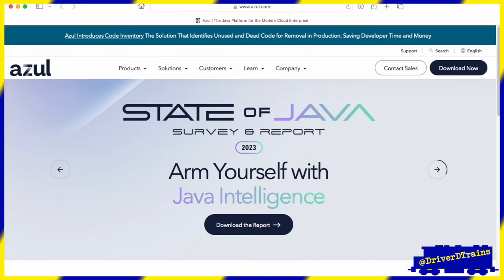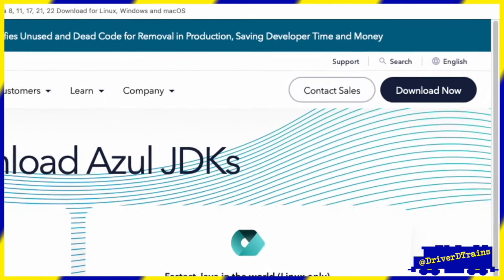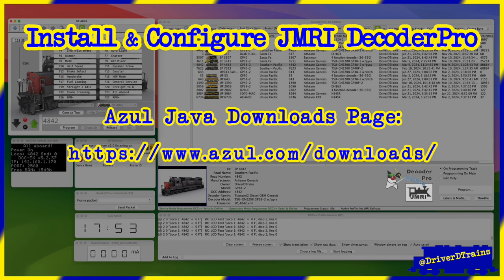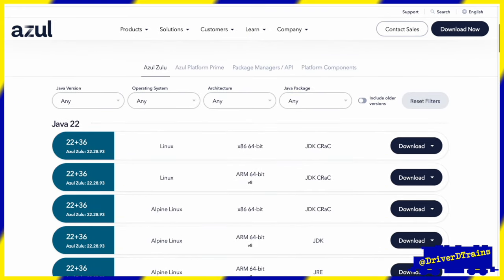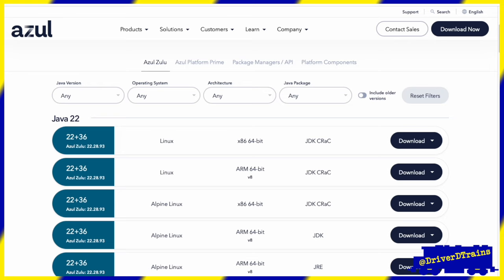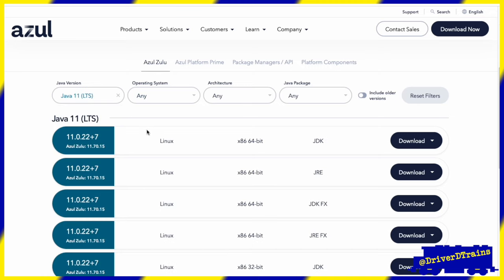To do this, we will start by going to the Azul homepage at azul.com and then click on the Download Now button in the top right corner of the page. Again, I will include a link in this video's description. We'll scroll a little ways down the page where we'll find a group of four menus that we can use to locate the exact version of Java that we need. In the first menu for the Java version, we'll select Java 11.